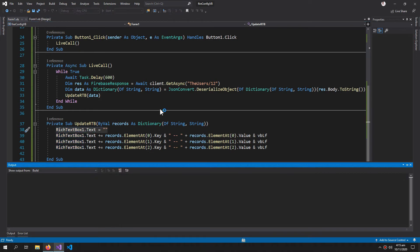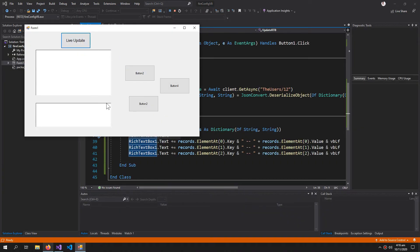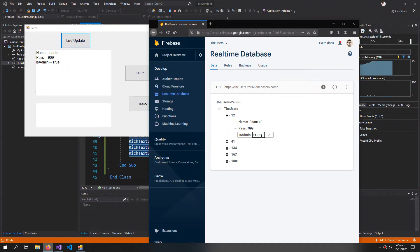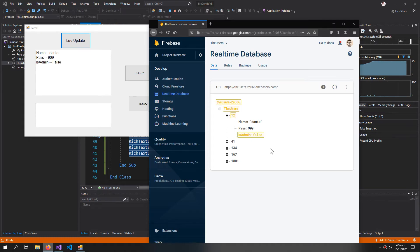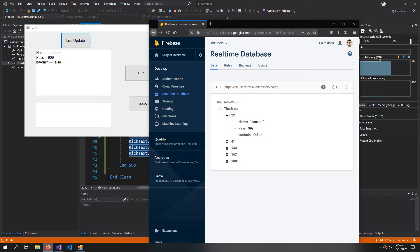Now let us test it. Live update, so we have our update. And now let us change this to false. So the data is updated. And let us try to change this, so the name is also updated.